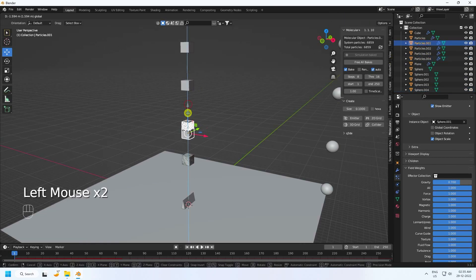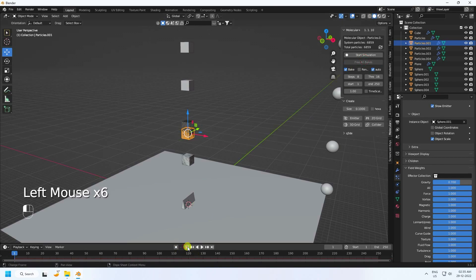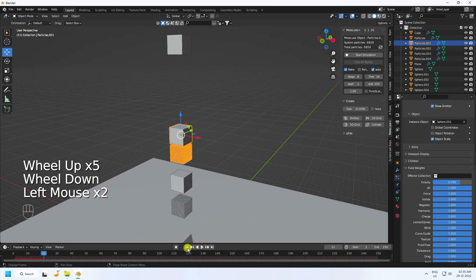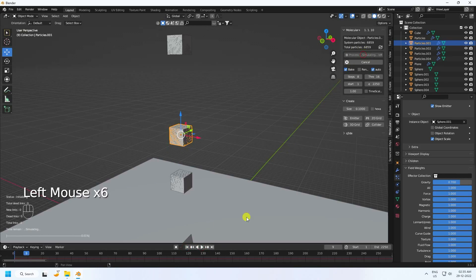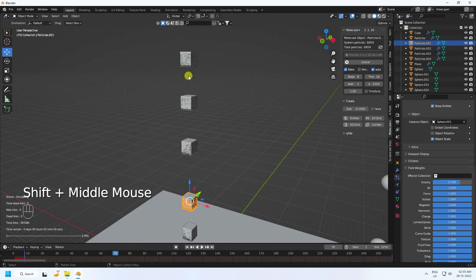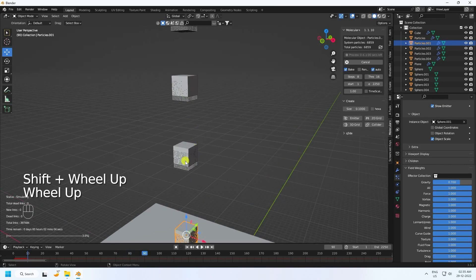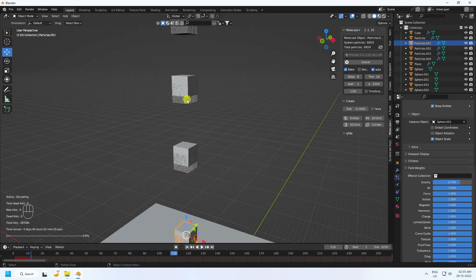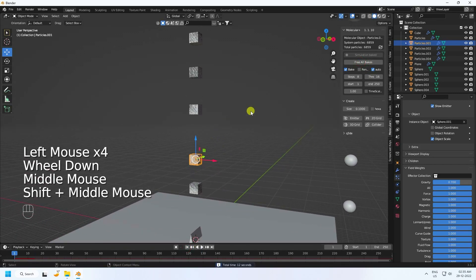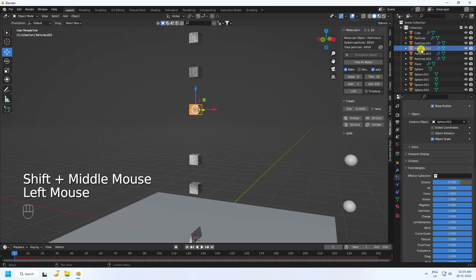Select each object and position them, moving the last one a little bit down. Free bake check, go back, start simulation — the baking will take a little bit of time. That looks really cool. Stop and close.